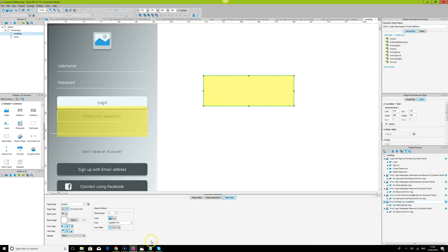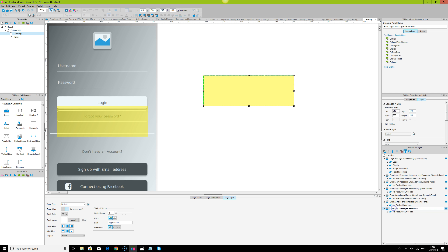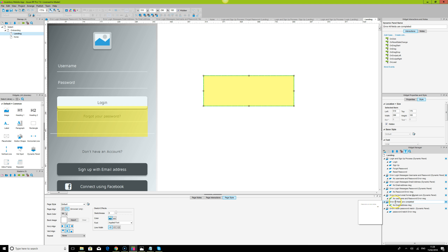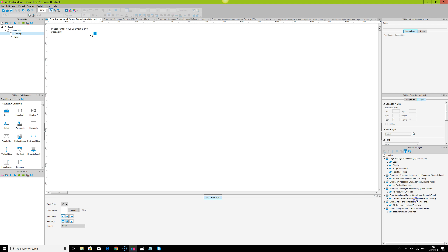The second error message we'll check is 'Error: All Fields Completed.' The third one will be for if both passwords match — 'Password Match.' I'll also label the others: 'All Fields Completed' and 'Correct Format.' Now that we've set those up, let's go into the dynamic panel states and adjust things.